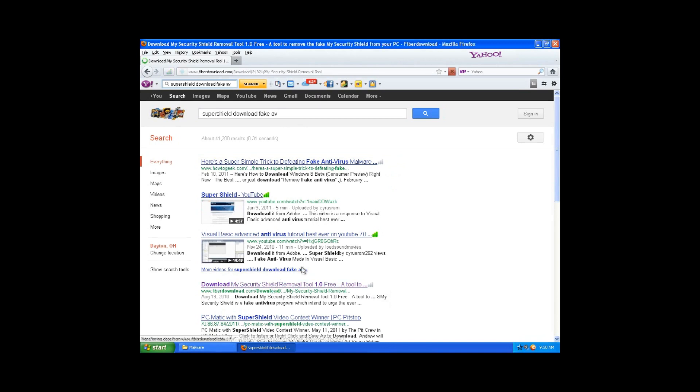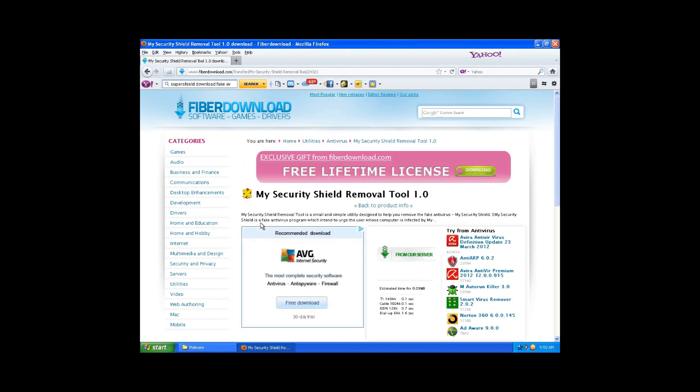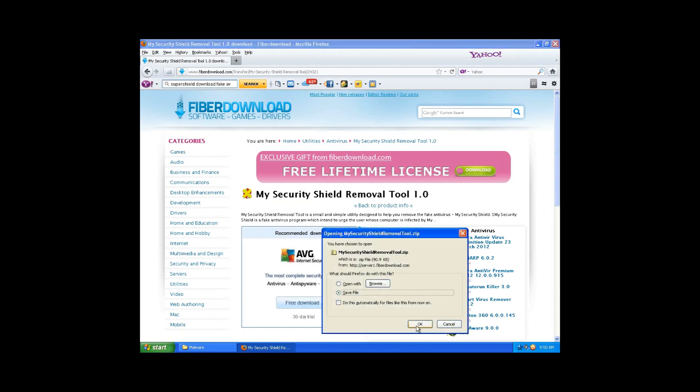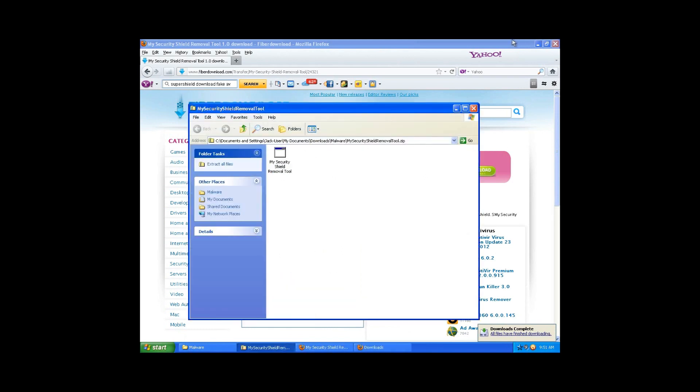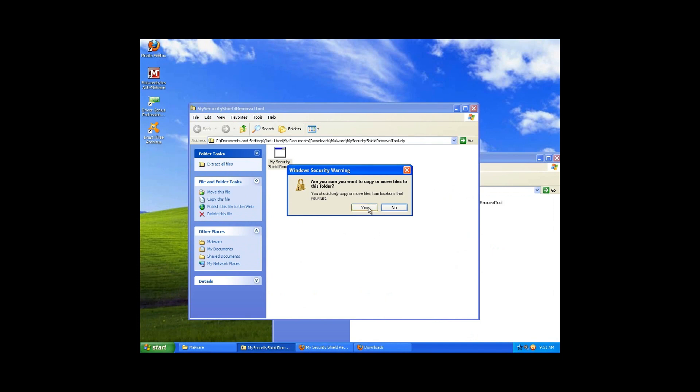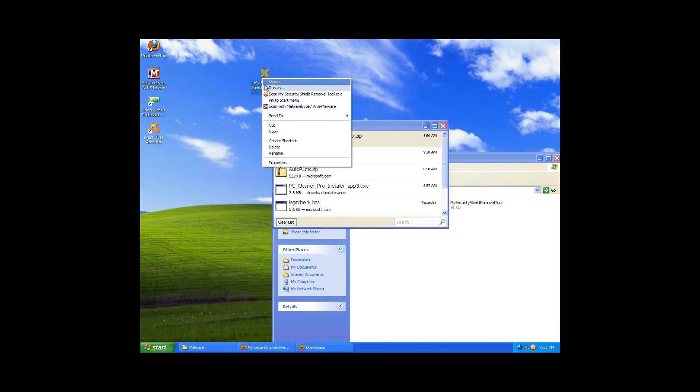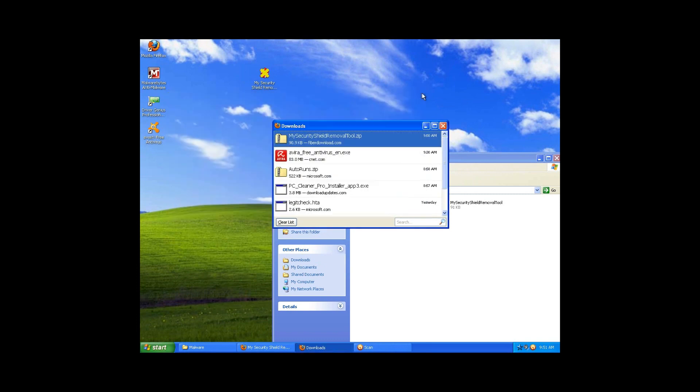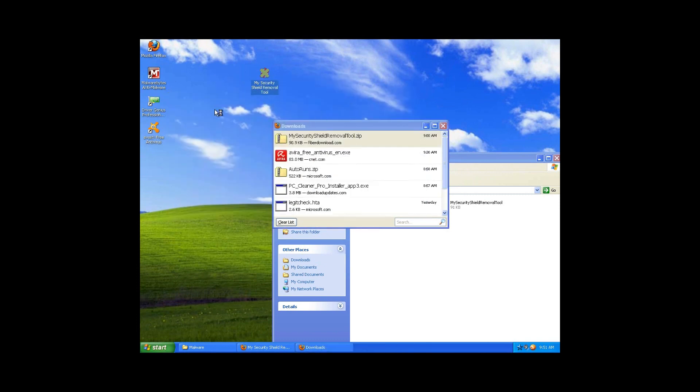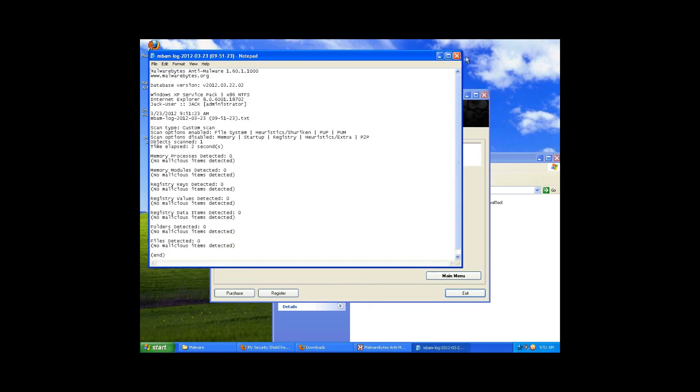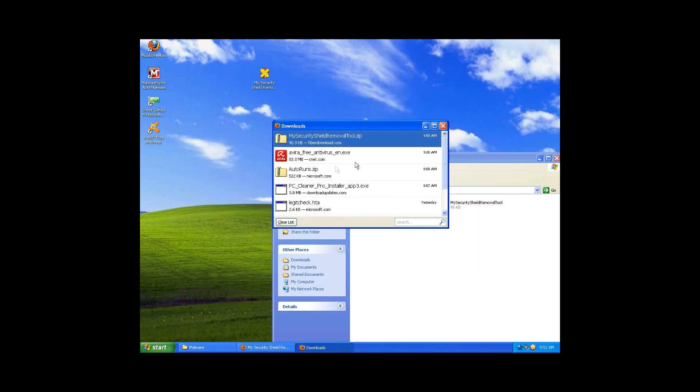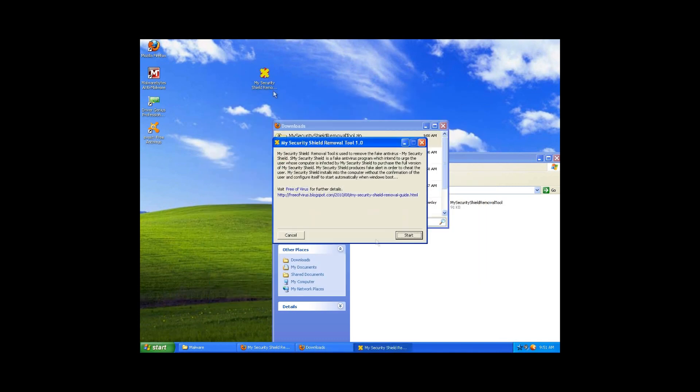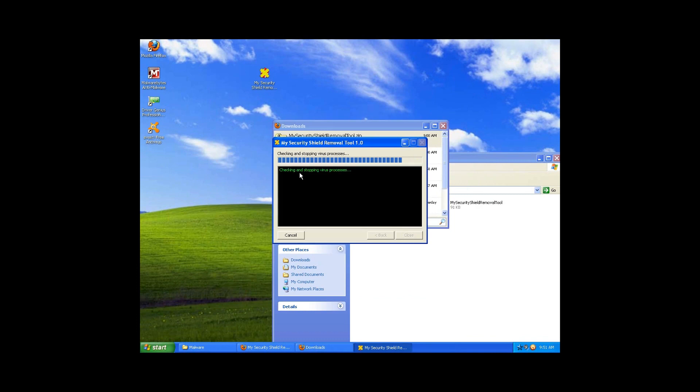Let's see what this is. My Security Shield. Hmm, maybe it actually works. Hmm, funny how I put it in a zip file. Okay. All right, so it must be good, let's do it. Virus processes. This definitely doesn't look like it works.